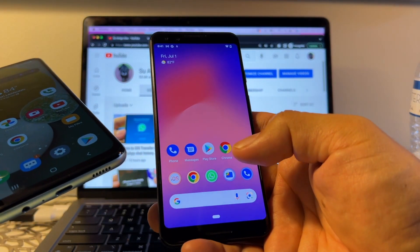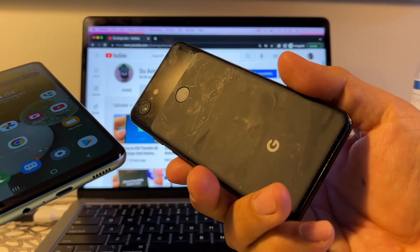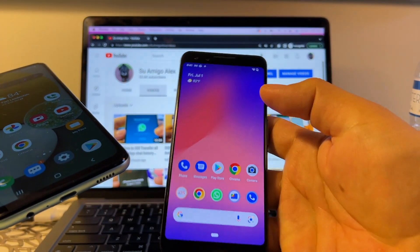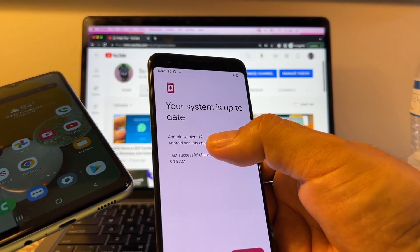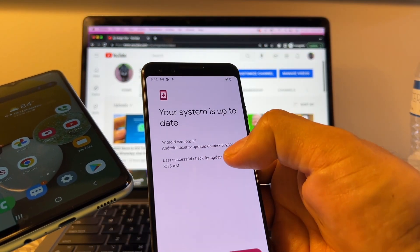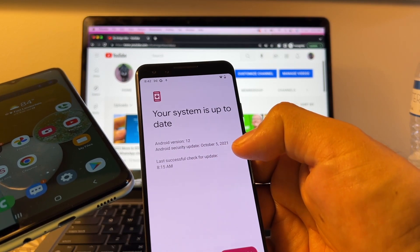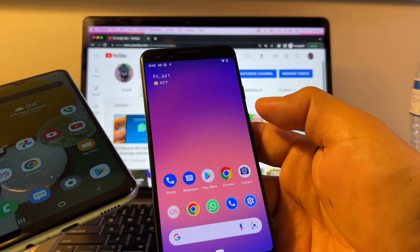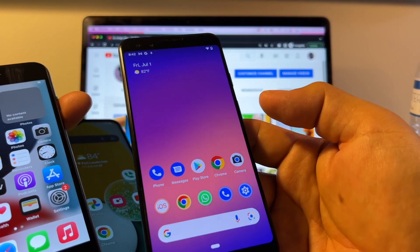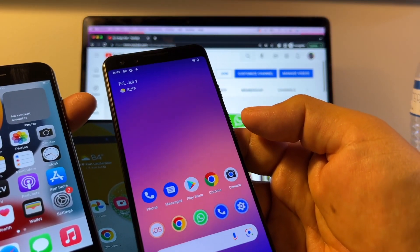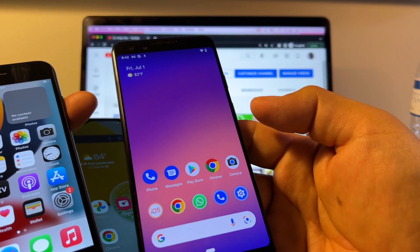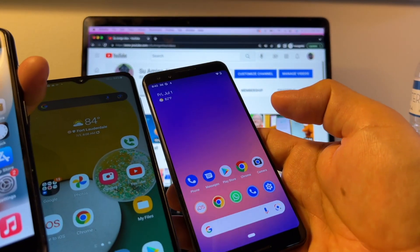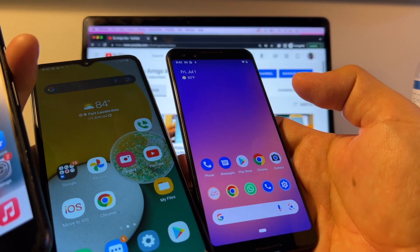You can also do it with a Pixel, but the Pixel needs to have Android 12 or above. The good thing is that this is the Pixel 3, which is really old, and it has Android 12. Let me show you. I have Android 12 security update October 5th, 2021. On the Pixel, there's another procedure. You need to restore your Pixel as it was brand new. So these are the two devices that I know you can do it.